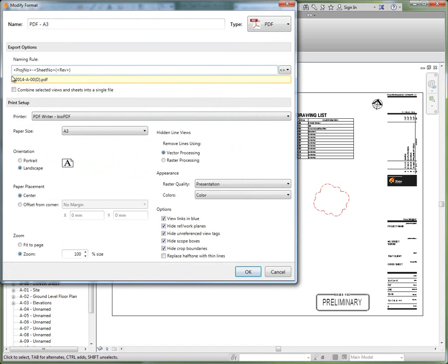Let's look at our PDF naming rule as an example. In here you can see it's currently set up to be project number dash sheet number and then our revision in brackets.